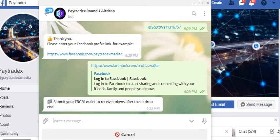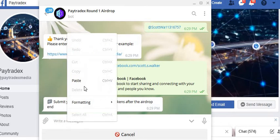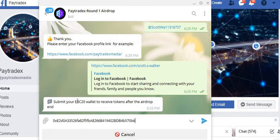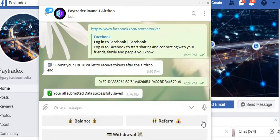Now it wants your ERC20 wallet. Just copy and paste your ERC20 wallet into here. Click on next.